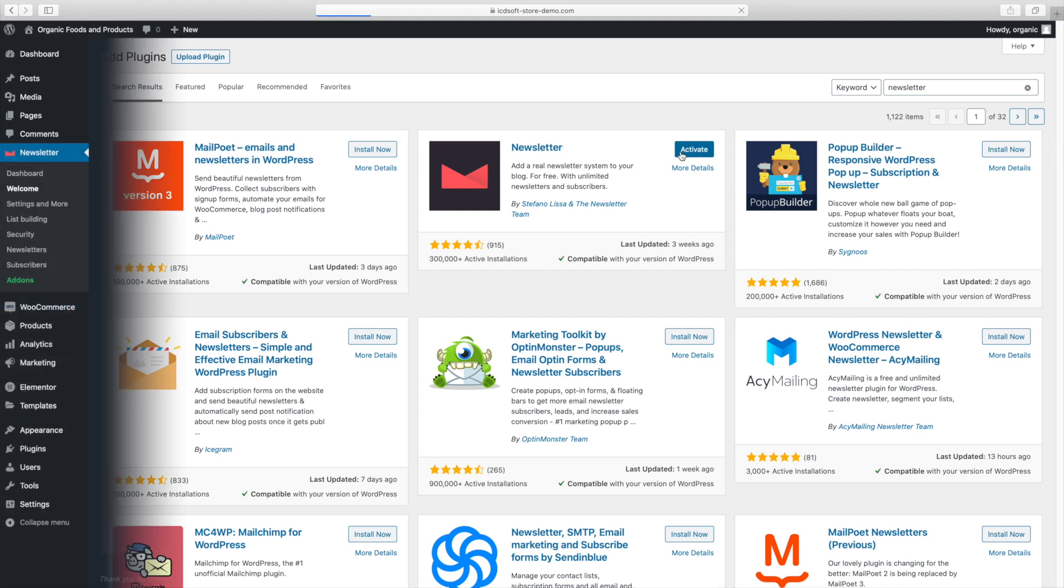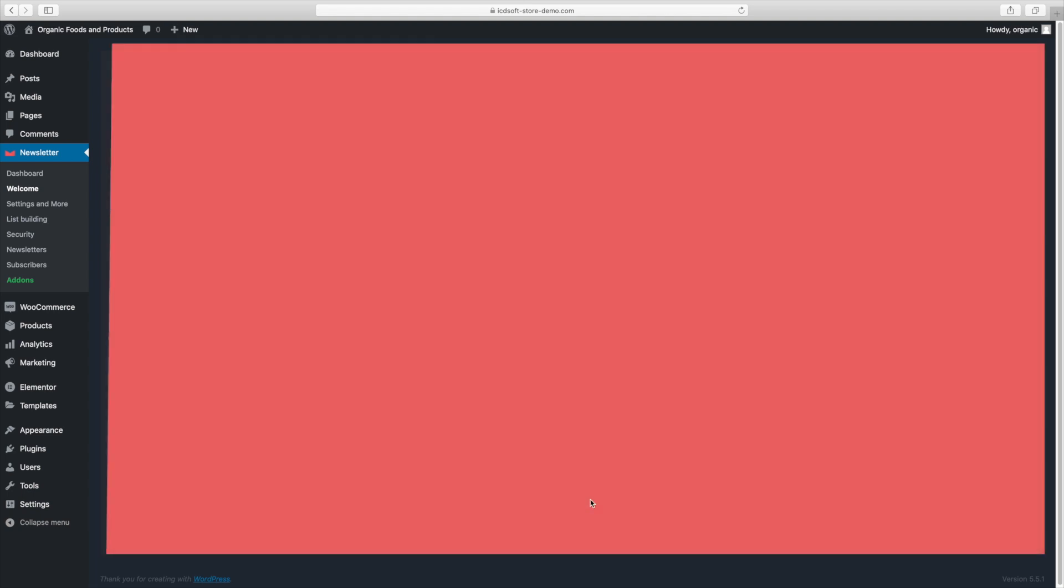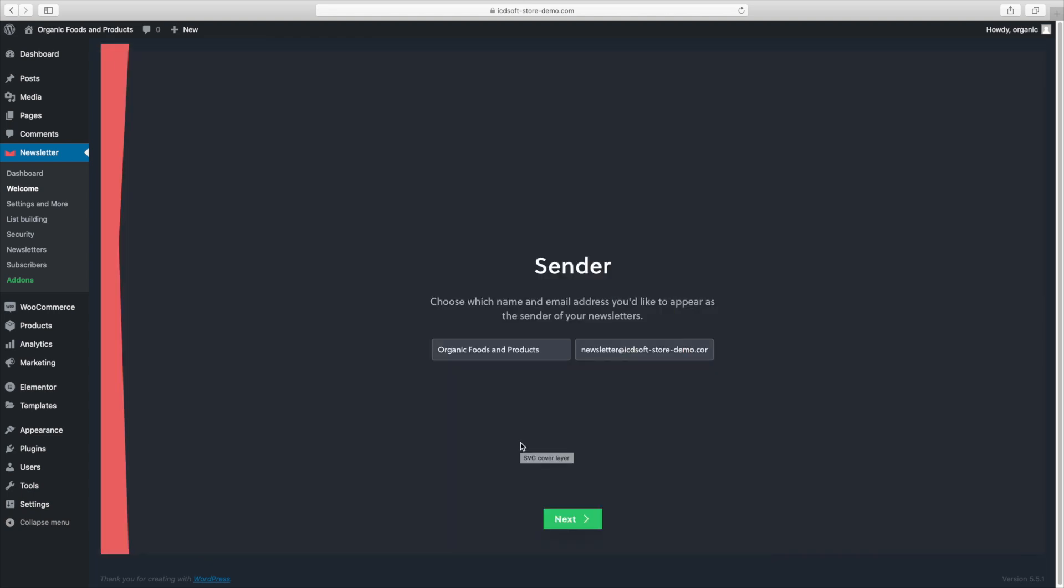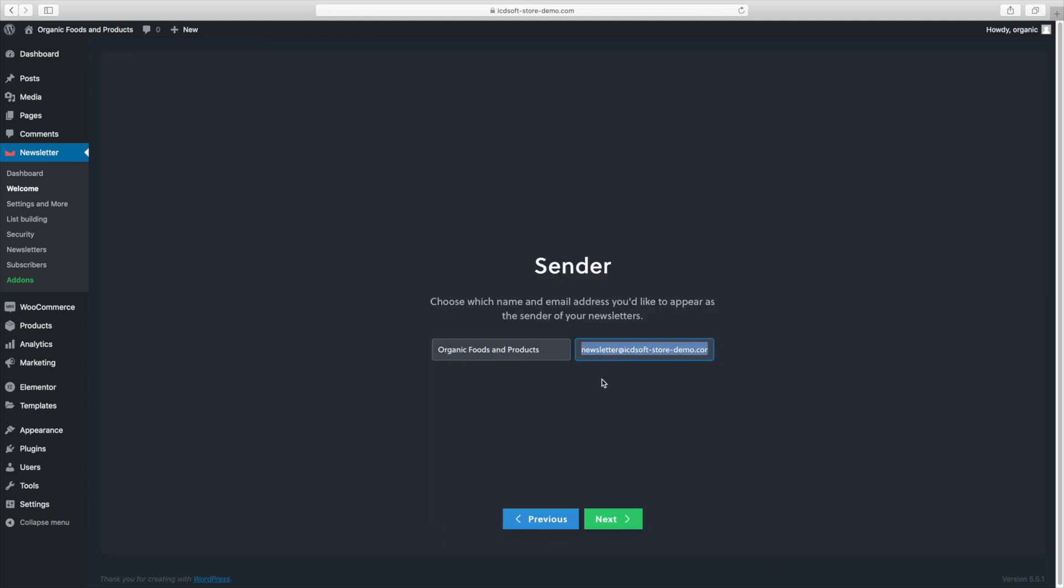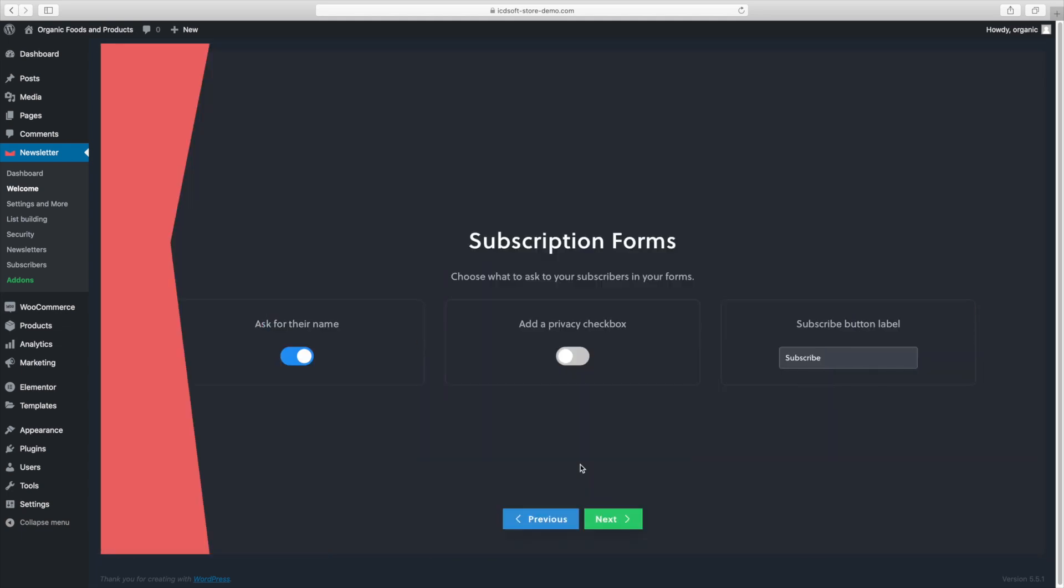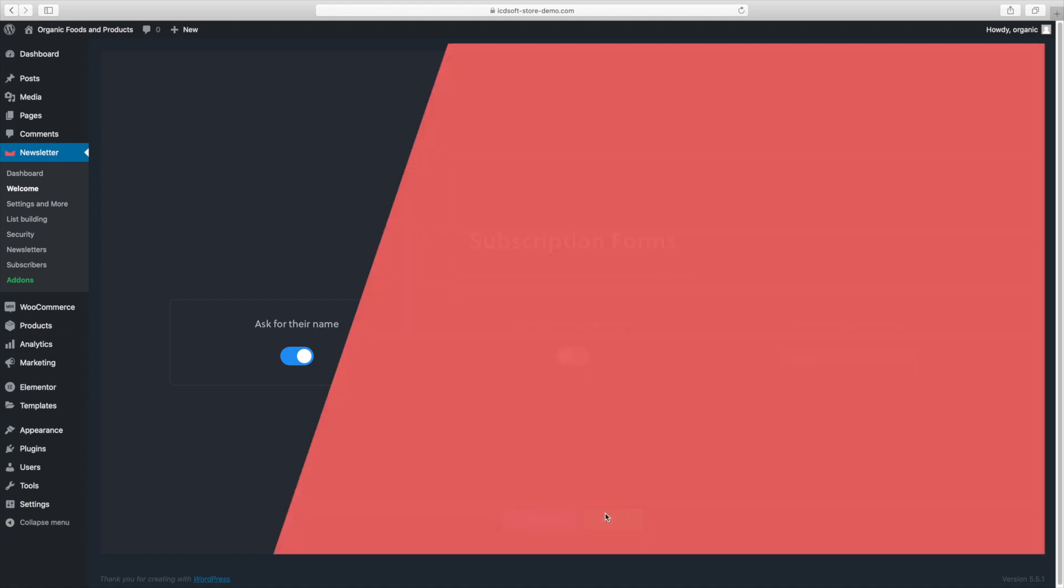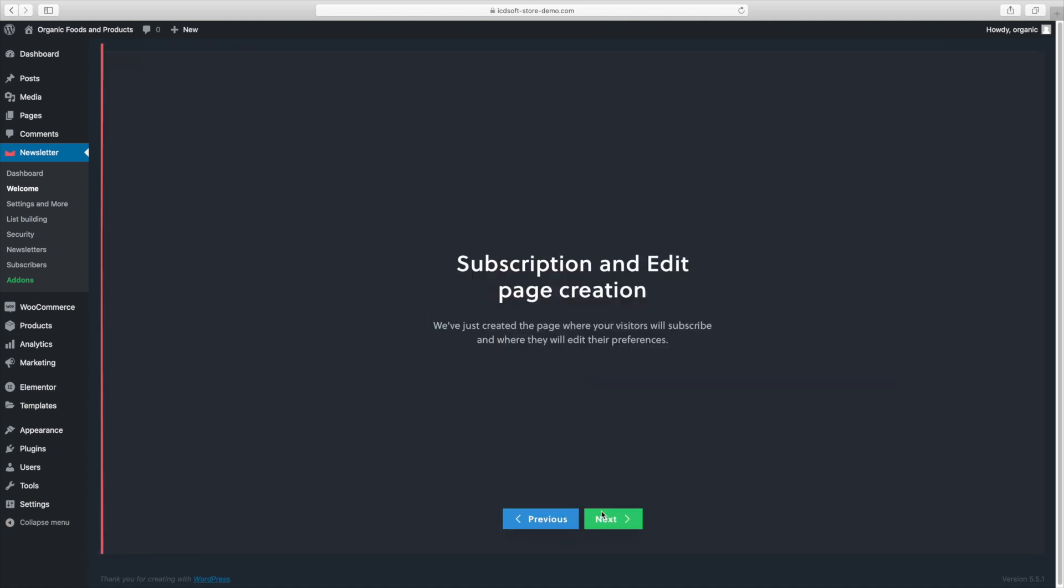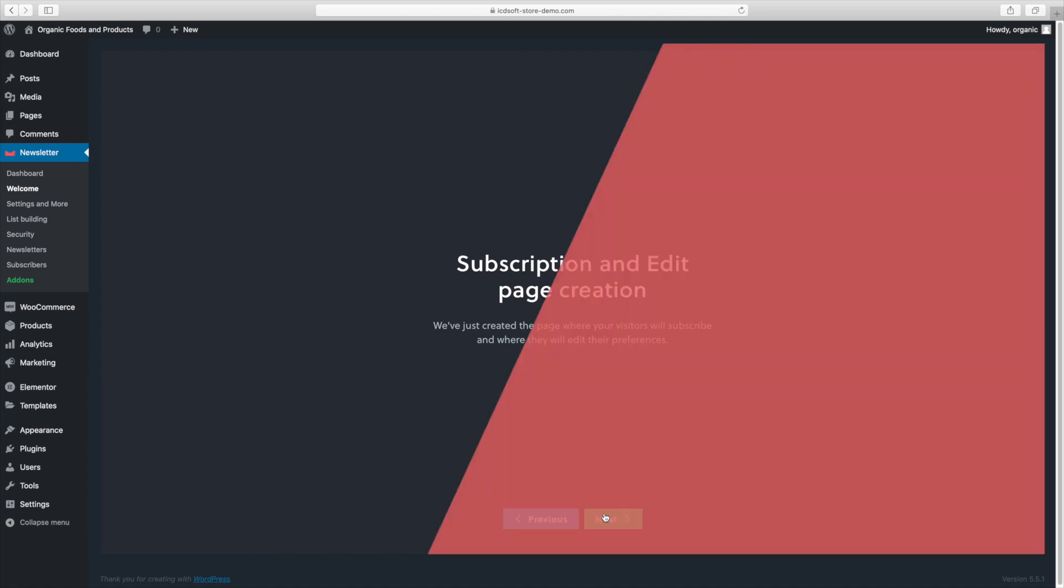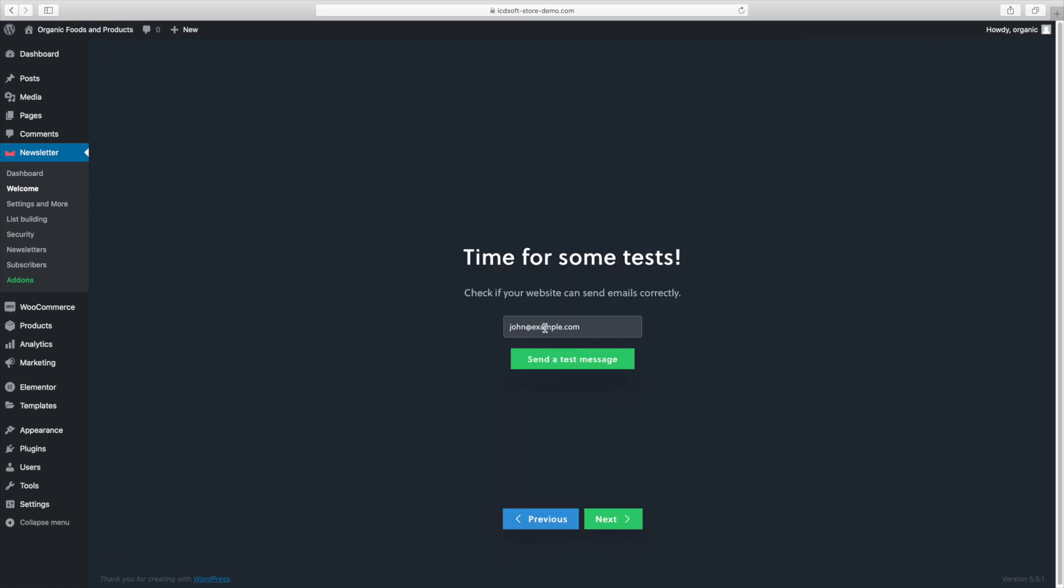The newsletter plugin comes with a very neat quick configuration wizard. First you want to set up the sender name and email. The plugin will automatically apply your site title for the name so that should be ok for most cases. Choose what information you'd like to get from your subscribers. We'll disable the privacy checkbox and we're now ready.